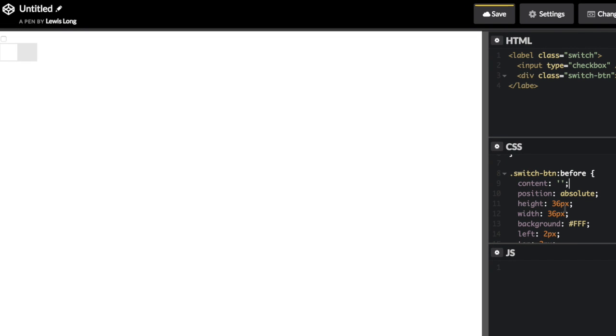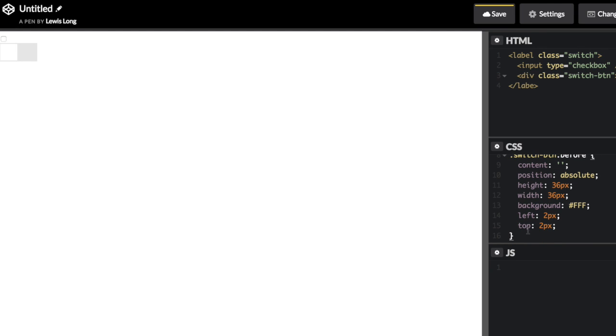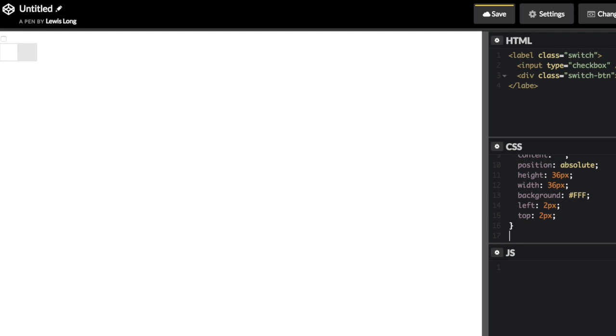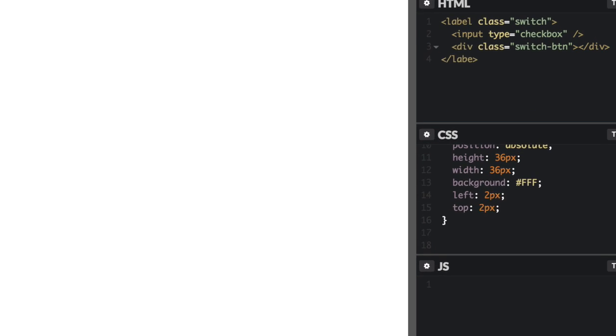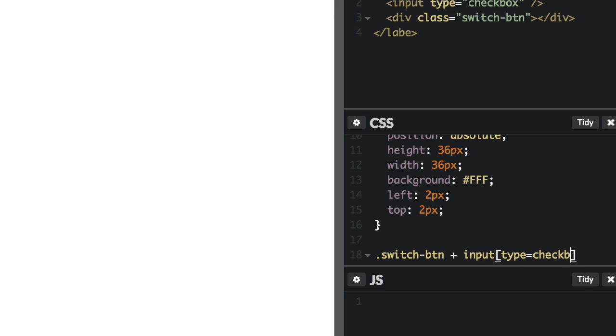So now, if I want to make this interactive, I need to tell it that when the checkbox is checked, to move my button to the right. So to do that, I'm going to say dot switch-btn, and then the sibling of an input type equals checkbox... Oh, sorry, this is backwards.